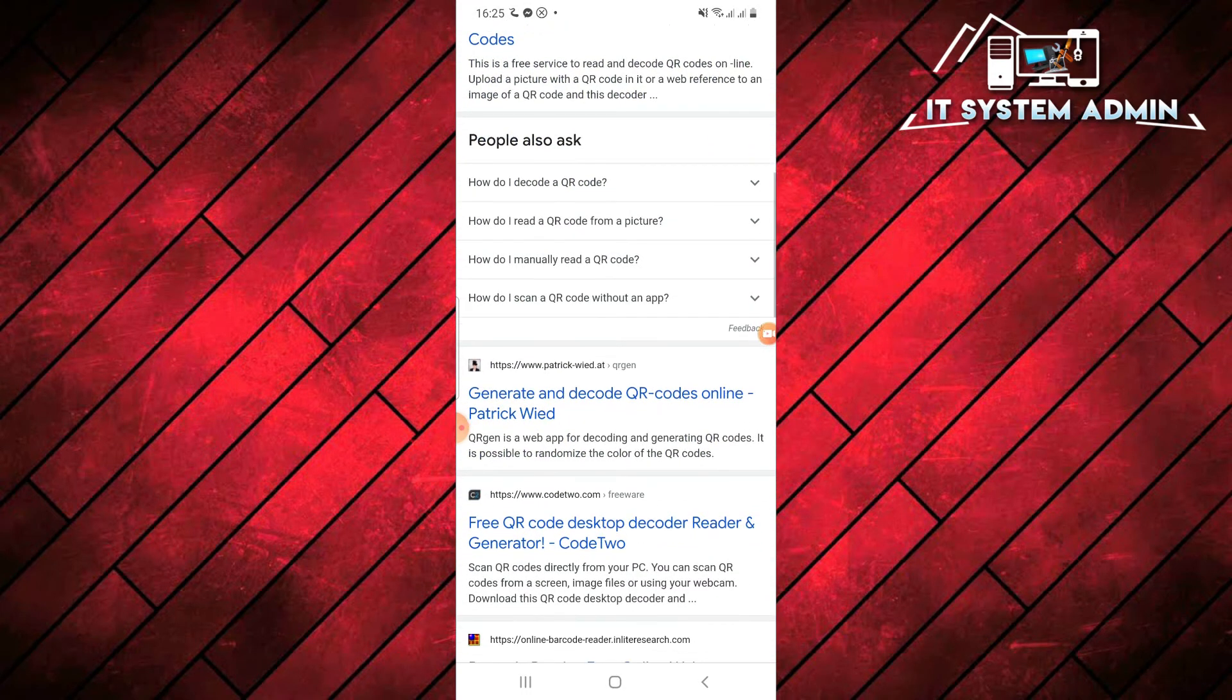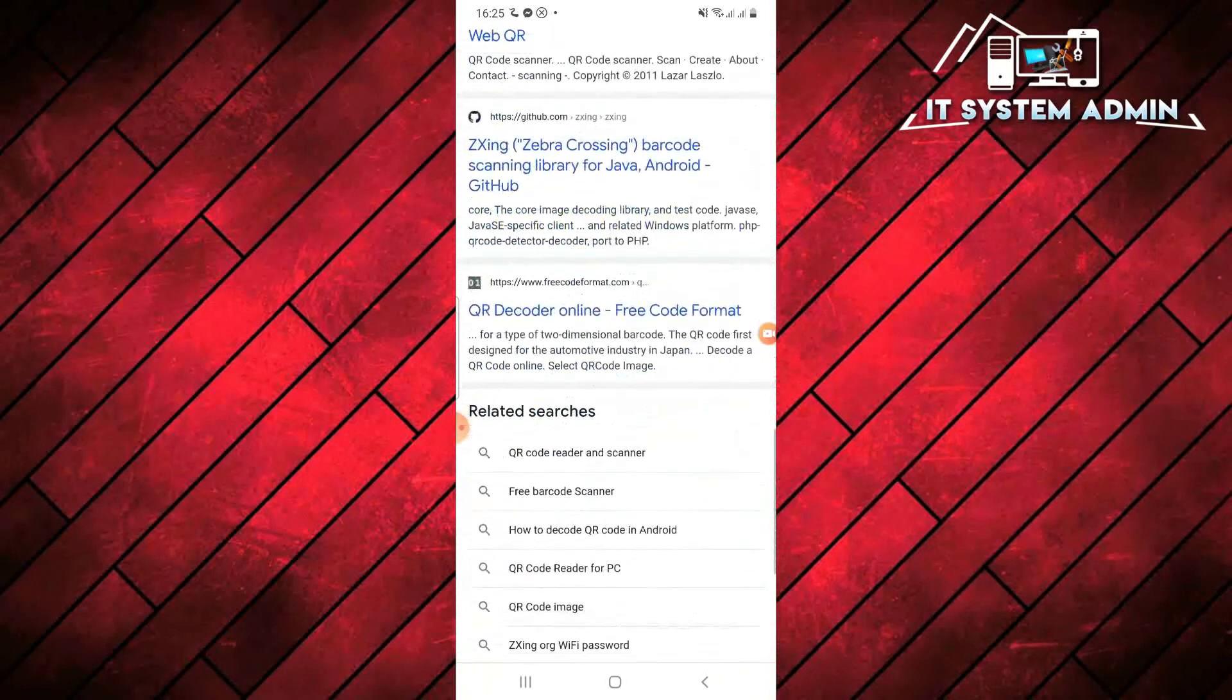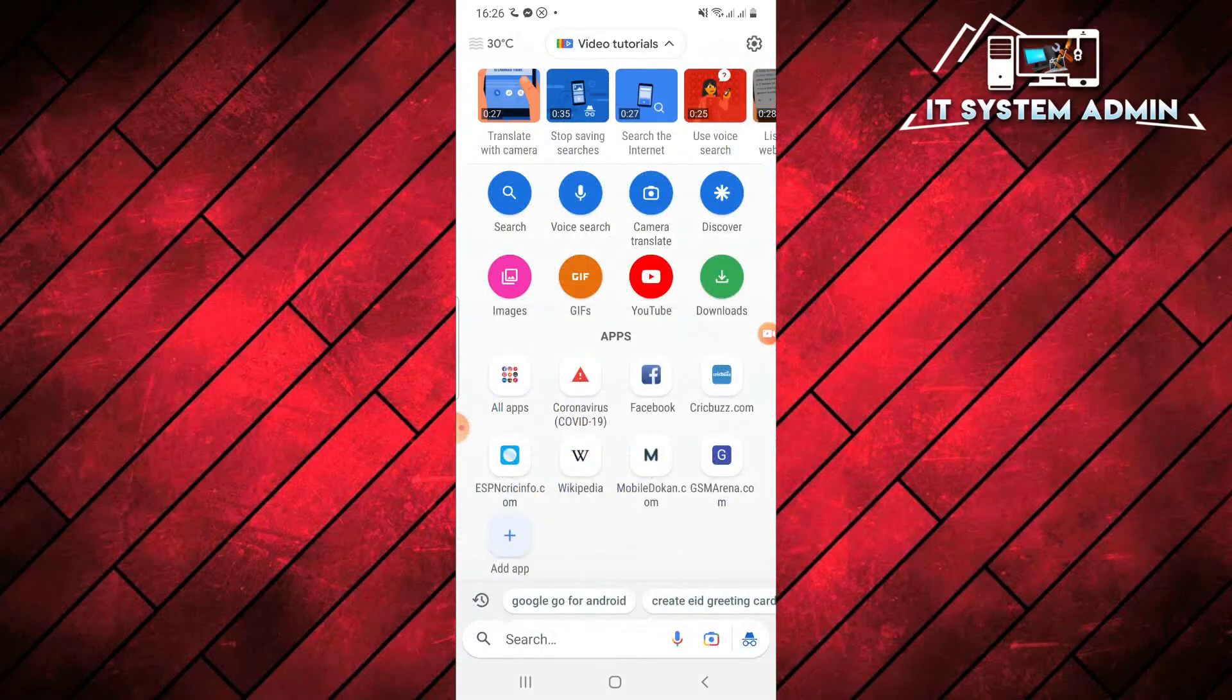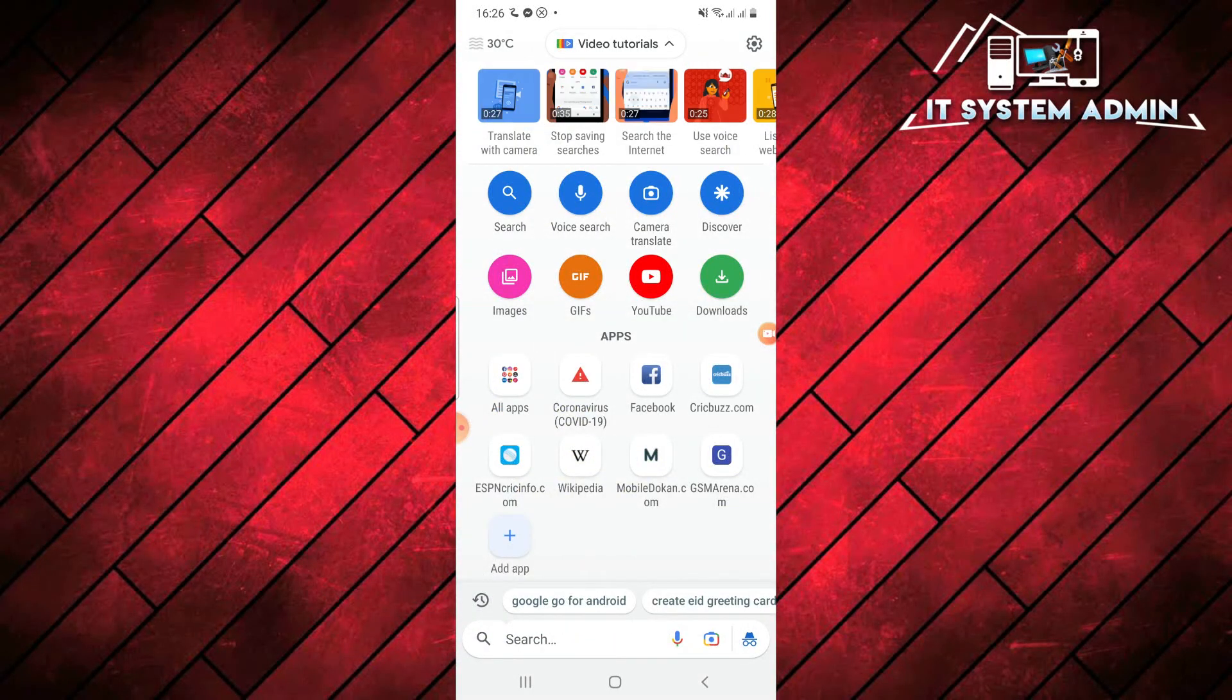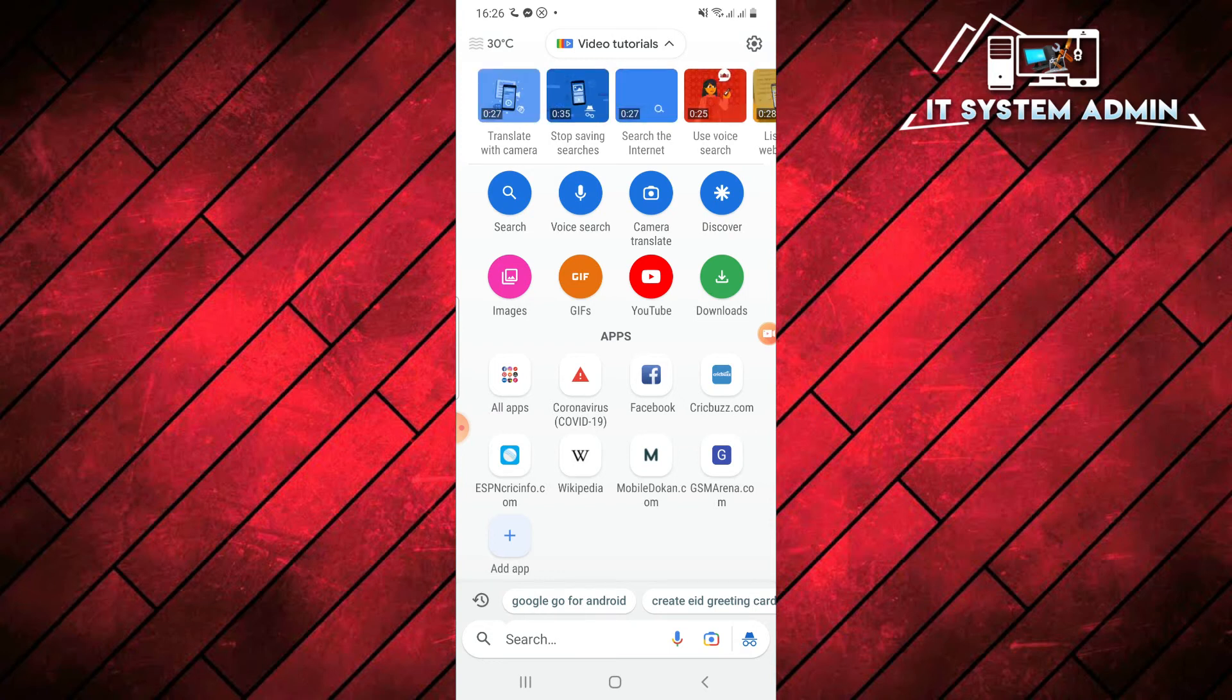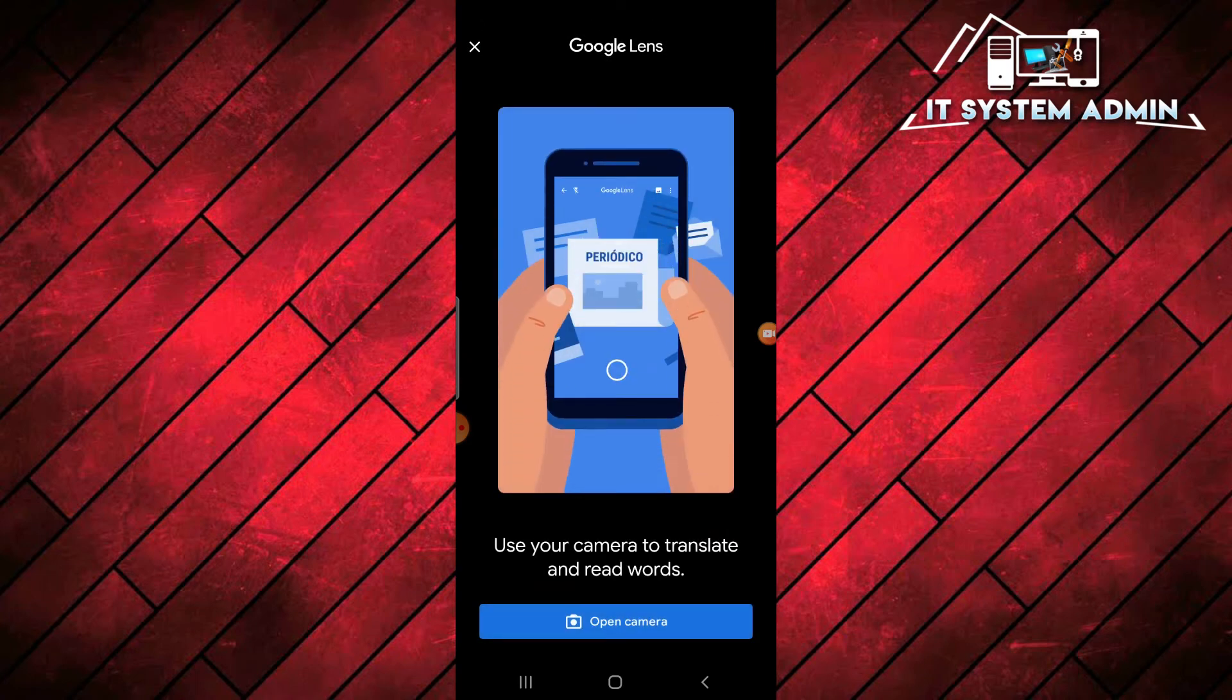It is giving the search results here. In this way you can use voice search. If you want to use camera translation, you will find it here. You can use camera translation.